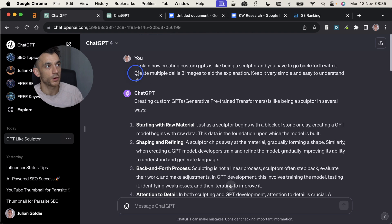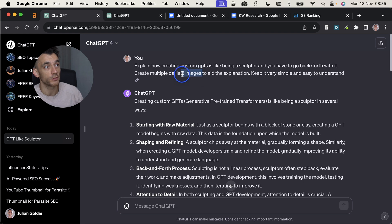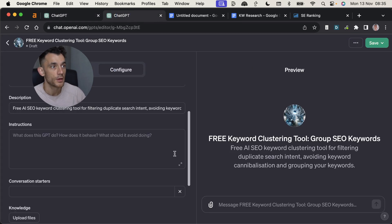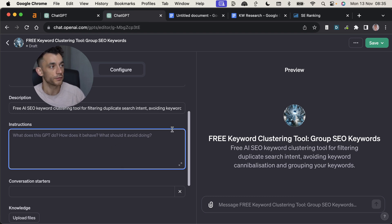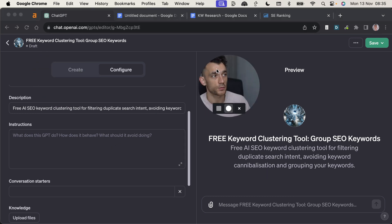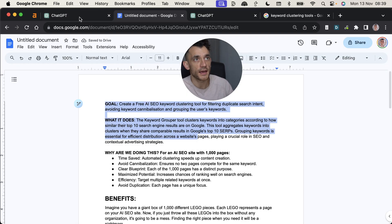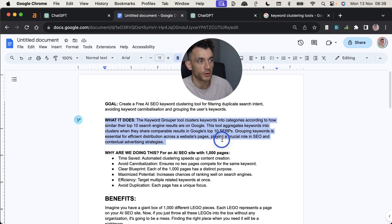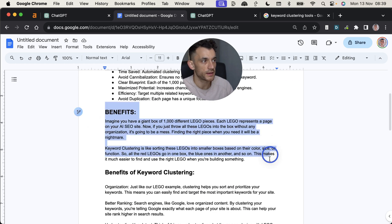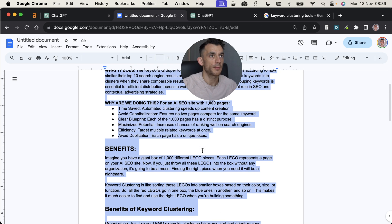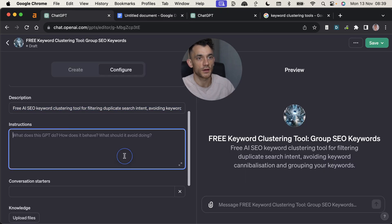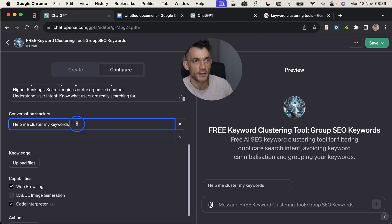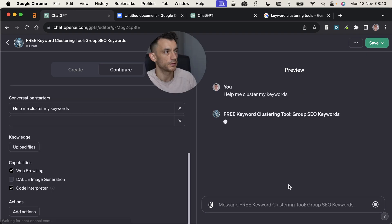And eventually you end up with something like this where the custom GPT is ready to go. By the way, if you want ChatGPT to output like three or four images at once, just ask it to create multiple Dali3 images. Really useful prompt because normally it just outputs one. So basically what we have to do is go back and forth with ChatGPT, wrestle a little bit and then we'll narrow it down. So that's what we're going to do today. And the way that I'm going to teach ChatGPT how to create this tool is we've got a list of instructions. So I've told it the goal, what it does, why we're doing this, the benefits, some metaphors on how this works.